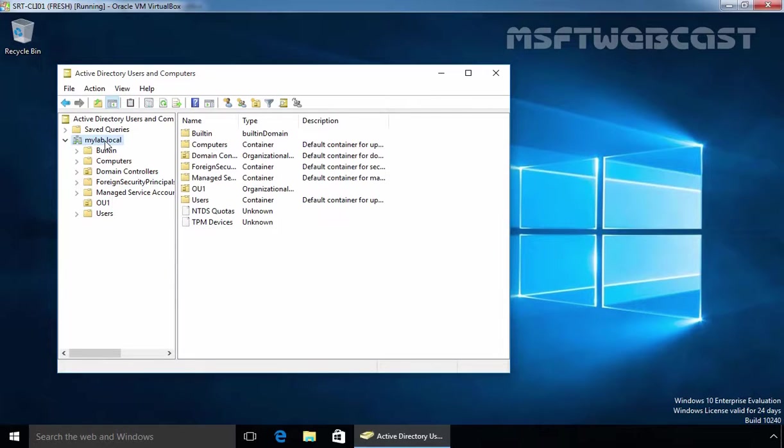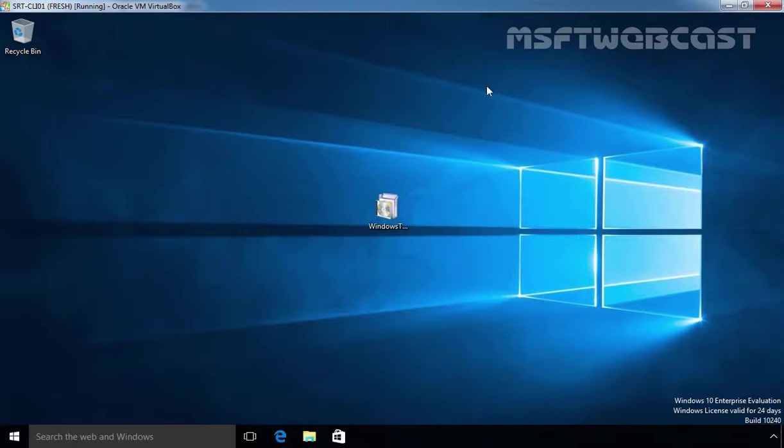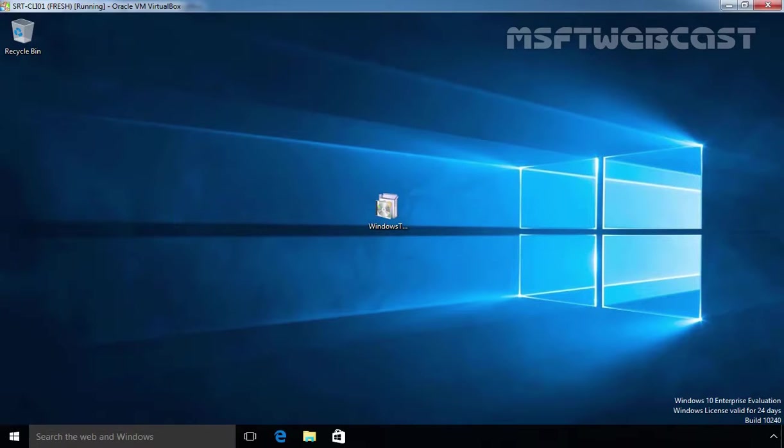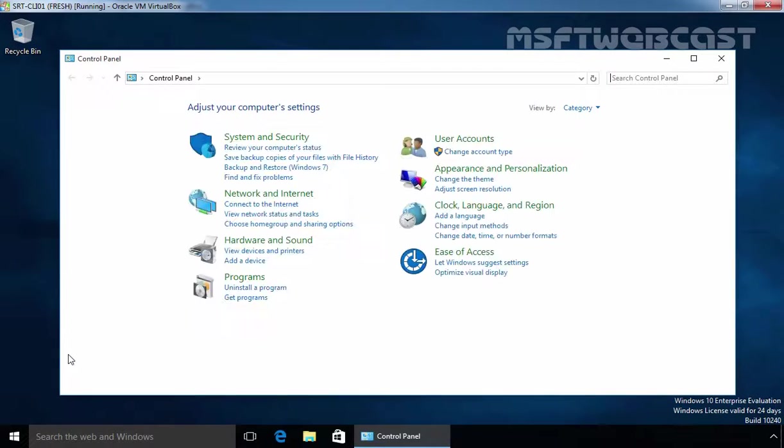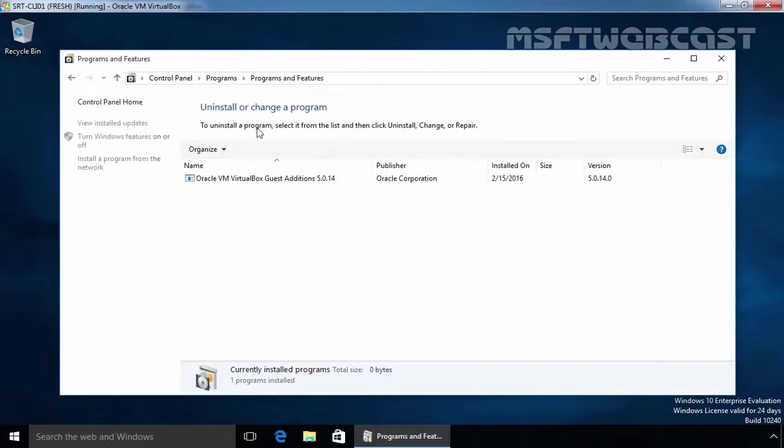This is the way how User1 can manage Active Directory from Windows 10 Computers. Let's close this. Right click on start button, select control panel, click on programs, click on programs and features.